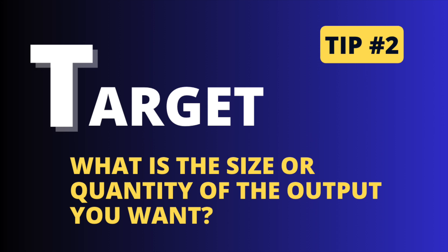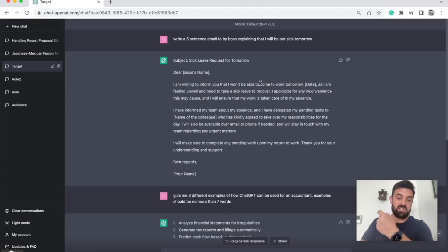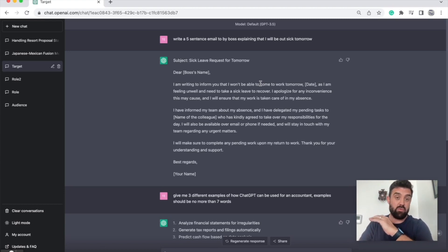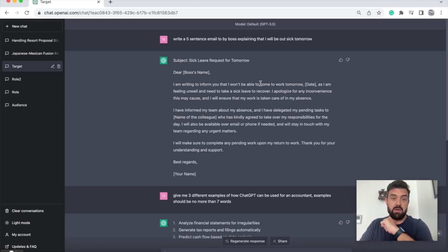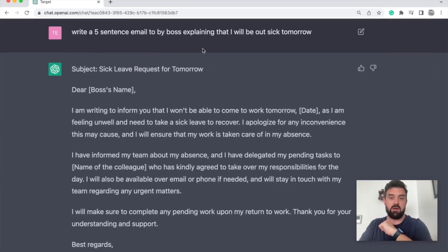Alright, tip number two: target. Let it know the size or quantity of the output that you want. One reason this is important is because ChatGPT sometimes can be a bit wordy. If I want to send an email, I don't want that email to be four or five paragraphs and have all sorts of language I don't need in there. So for example, here I told it, write a five sentence email to my boss explaining that I will be out sick tomorrow.